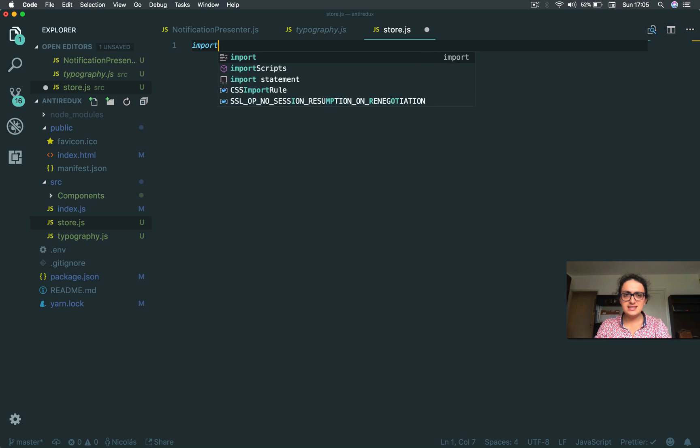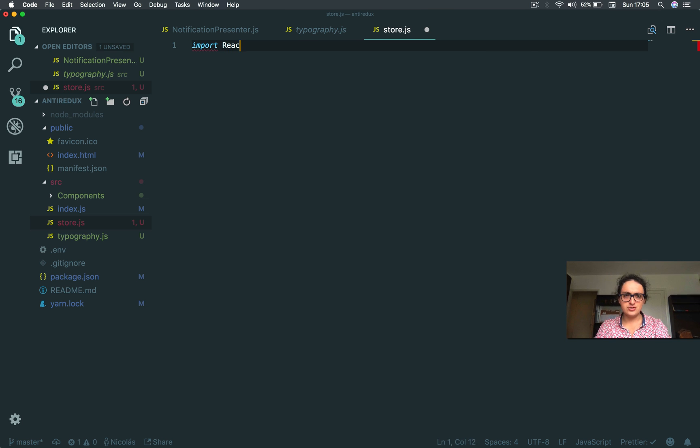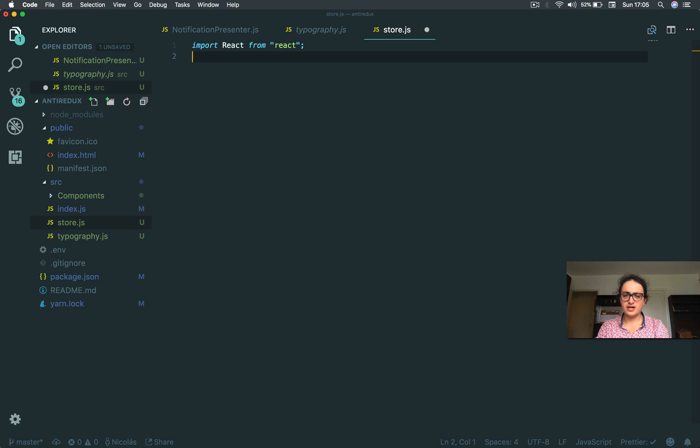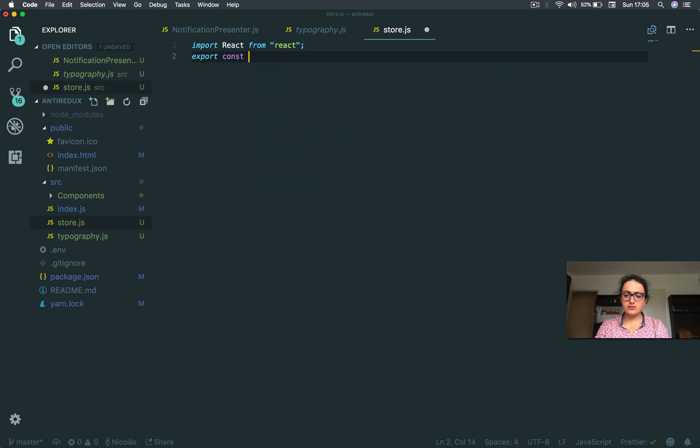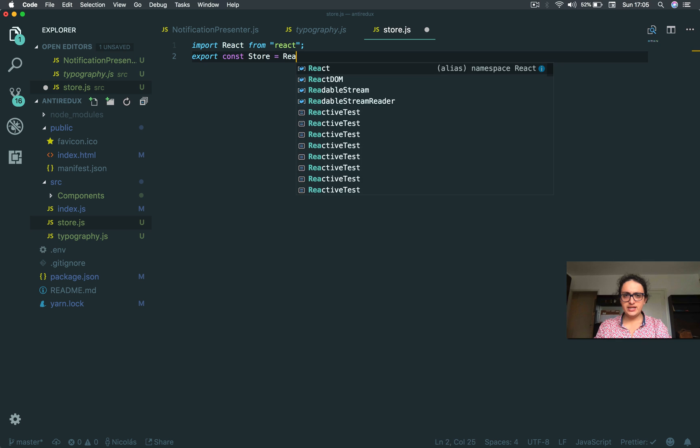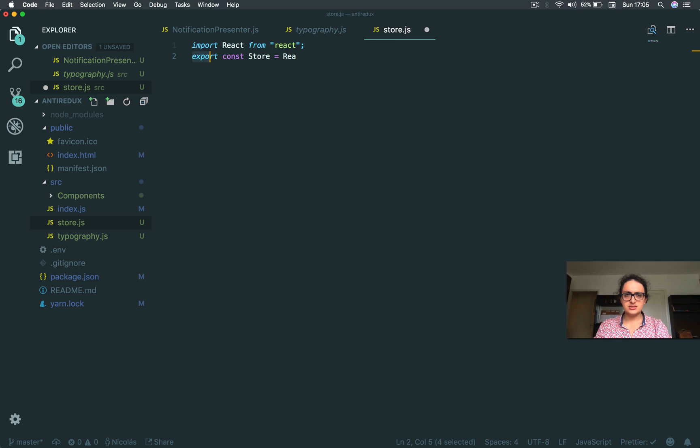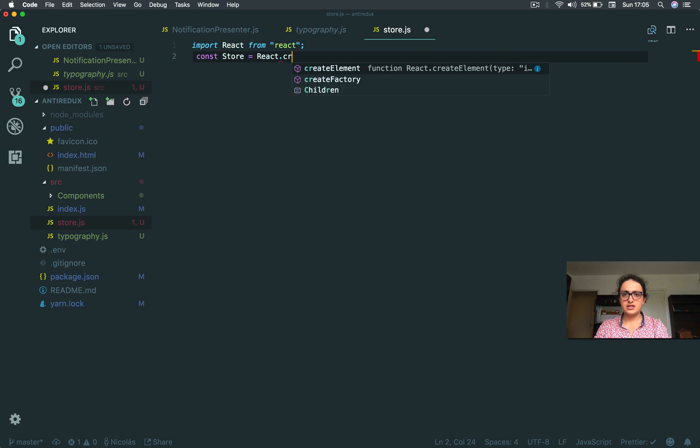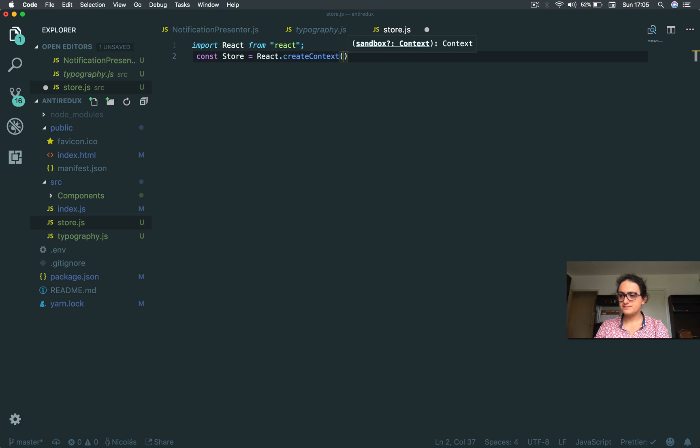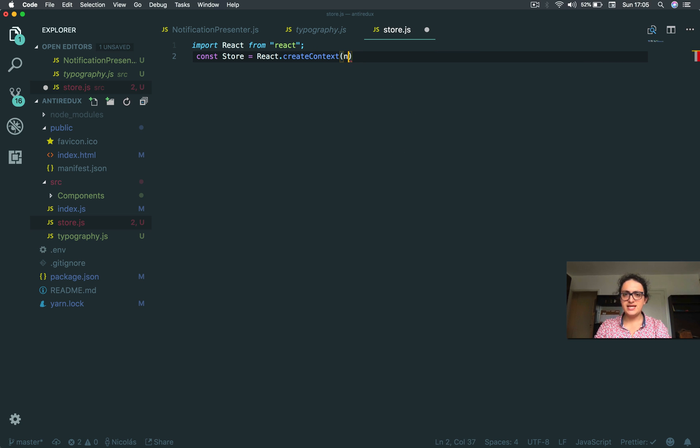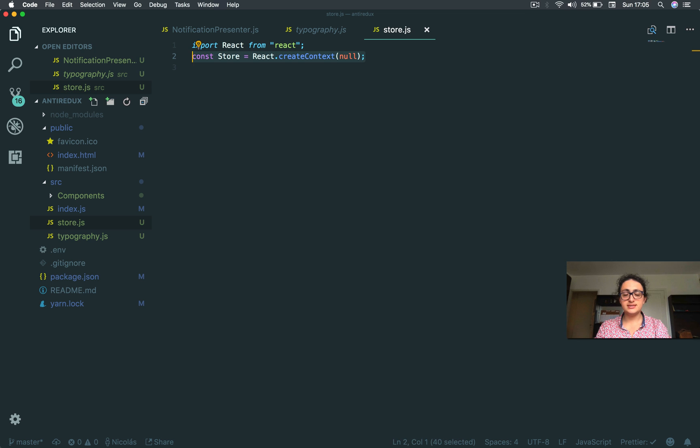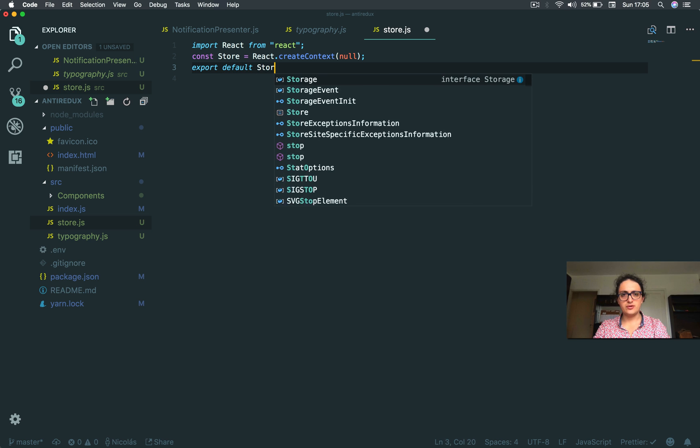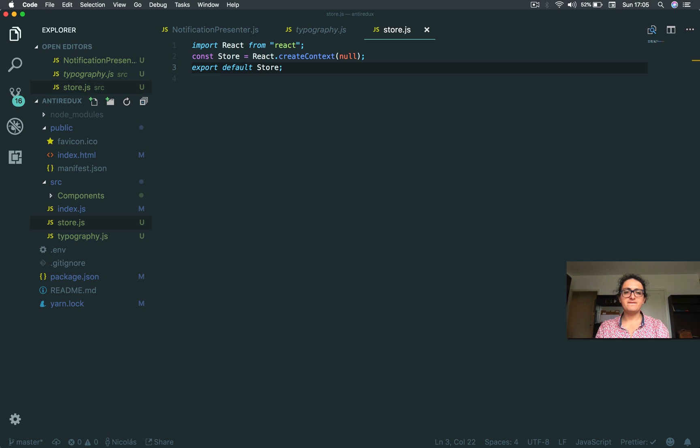And this is the easiest part of the course. I will say import React from React. And I will just export a variable called store. And you know what, I'm going to do this: const store equals React.createContext. And I pass null here. This is the default context, it's like a shape, and then export default store. That's it.